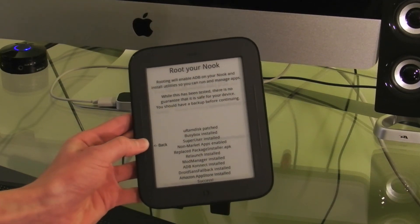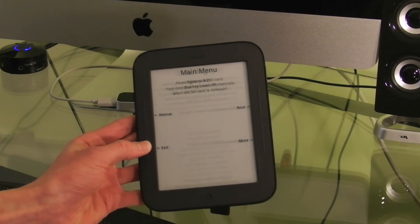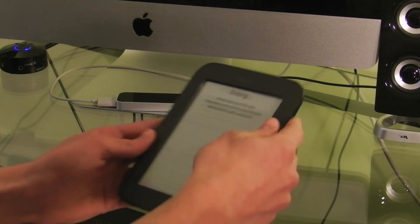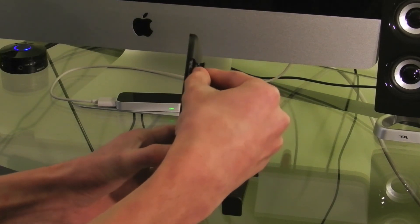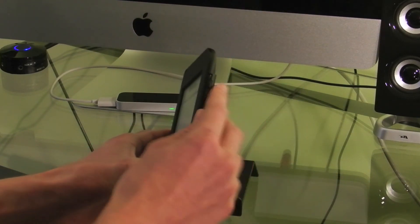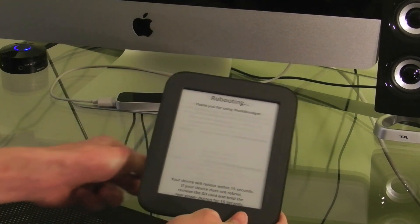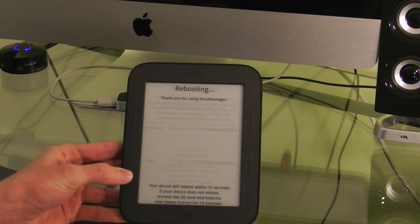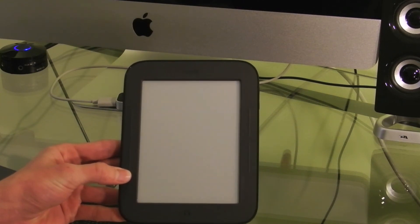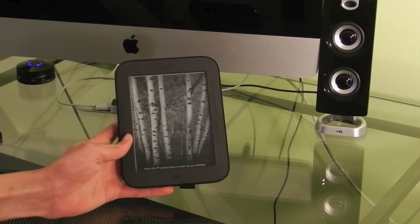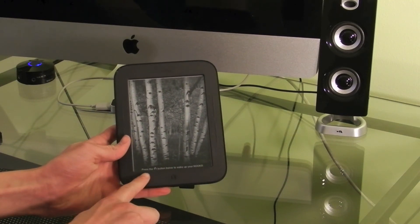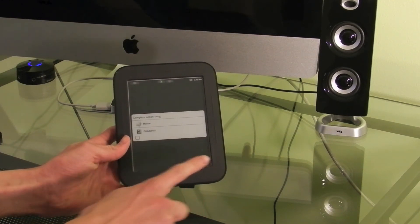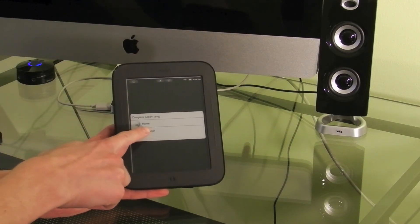So now I'm going to go back. Exit. And that's it. So now you just pull your SD Card right out of your Nook. Set that off to the side. And wait for it to reboot. Okay, so it just finished booting up. Now you're going to unlock it.